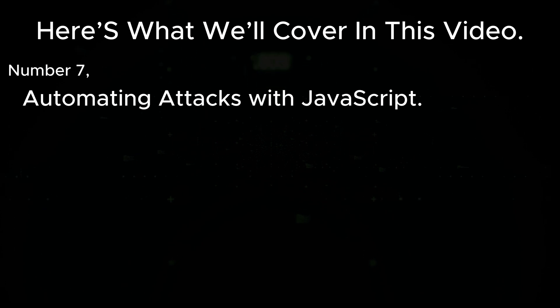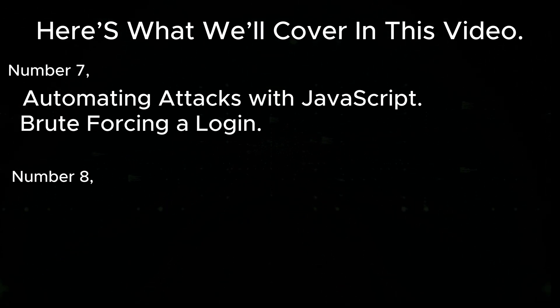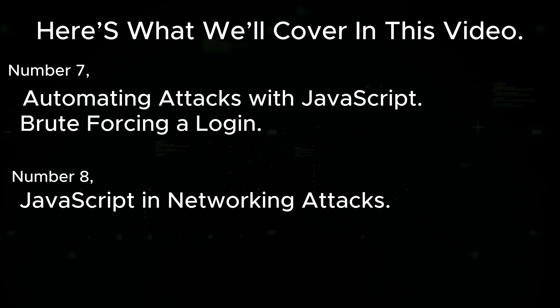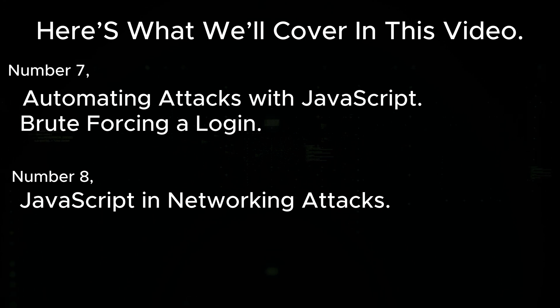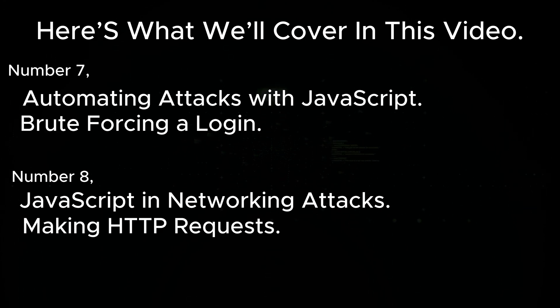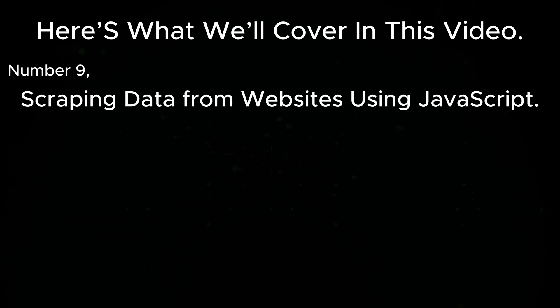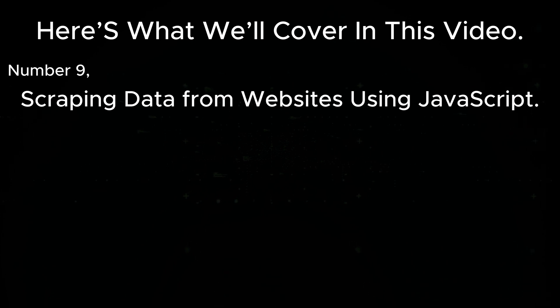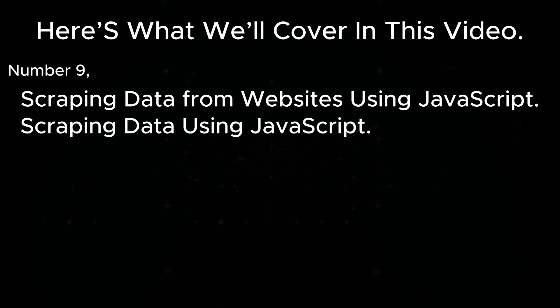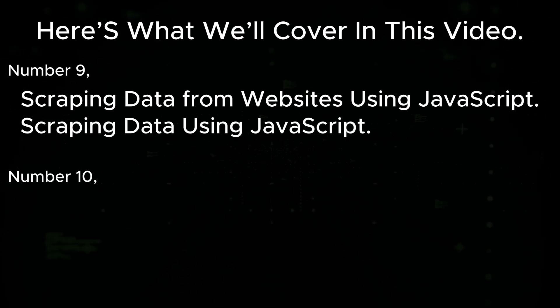Number seven: automating attacks with JavaScript, brute-forcing the login. Number eight: JavaScript and networking attacks, making HTTP requests. Number nine: scraping data from websites using JavaScript.